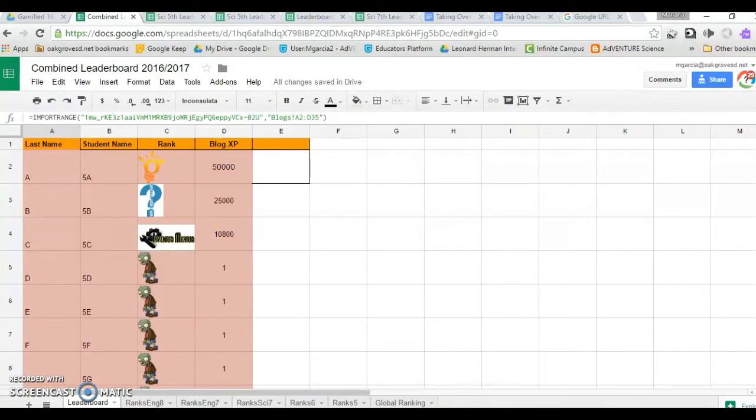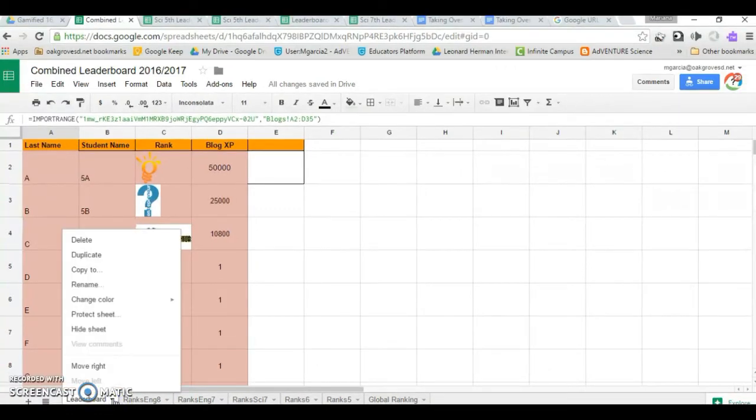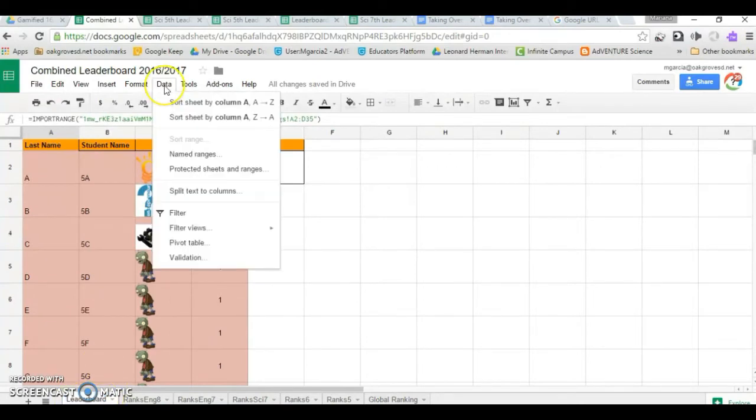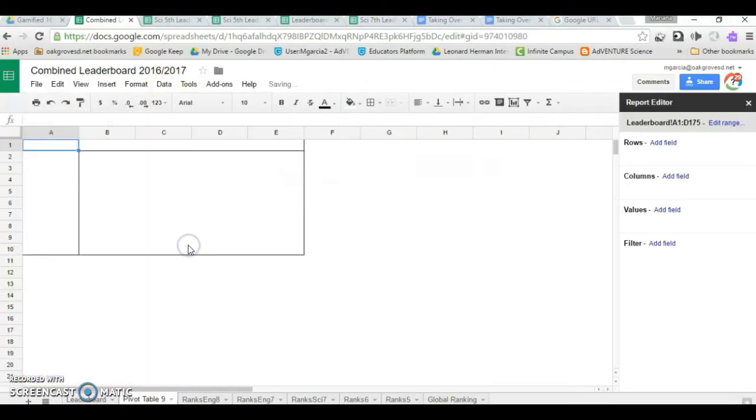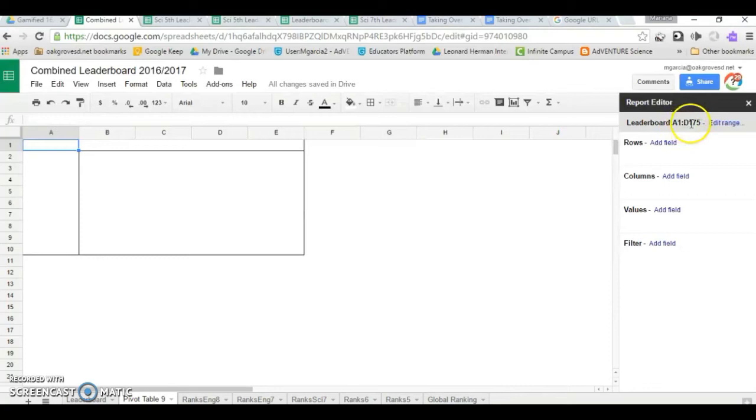But what about the leaderboard? For that, we're going to create a pivot table. Change the name of your home sheet. In this case, I called it leaderboard. Click on data, pivot table. It already has the name of the sheet and the full data, A1 to D175.